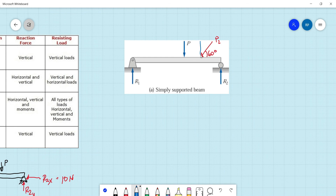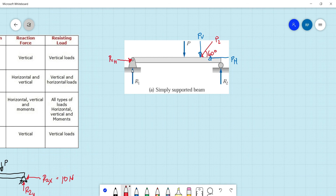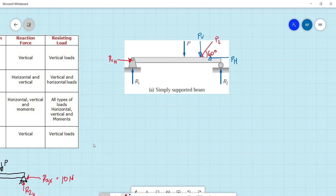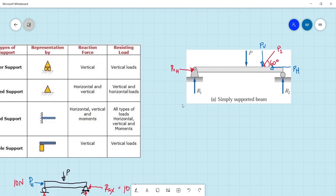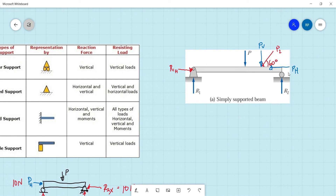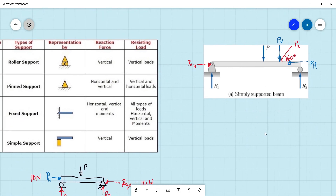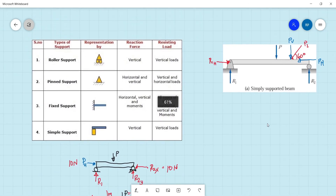Since we have a horizontal component P horizontal, there should be a horizontal reaction at the pin support — reaction one — since pin support can handle horizontal loadings. The roller support will not be able to carry any horizontal loading, but it can help carry the vertical load. That's it for this video, I hope you learned something. Bye!